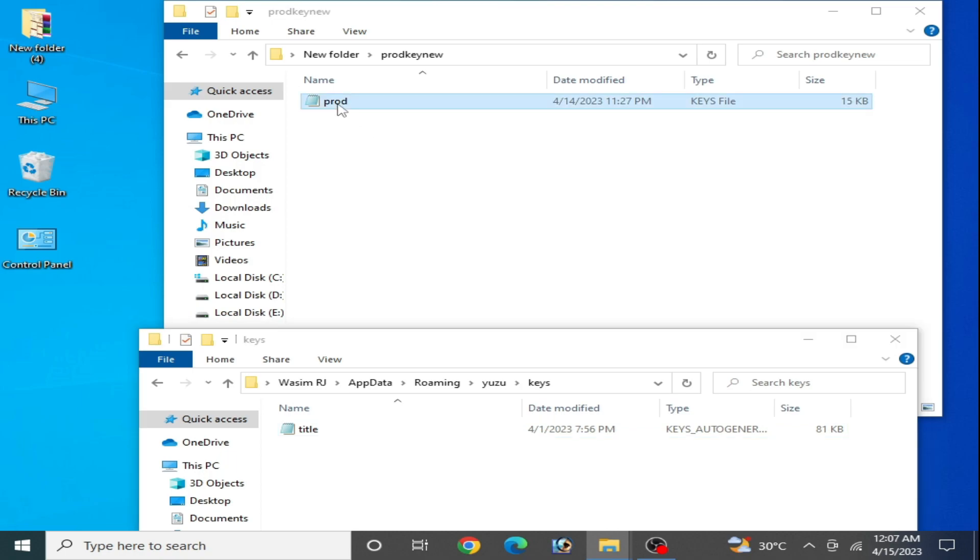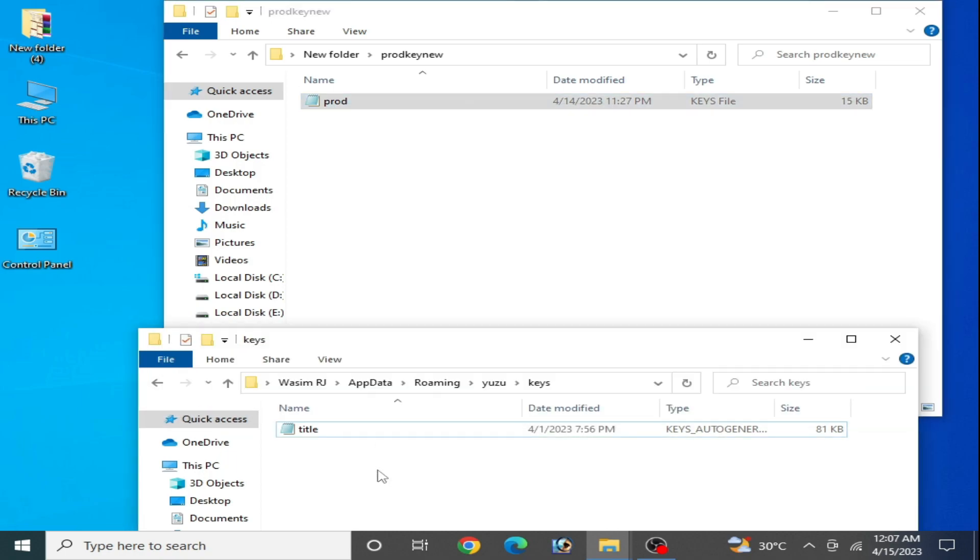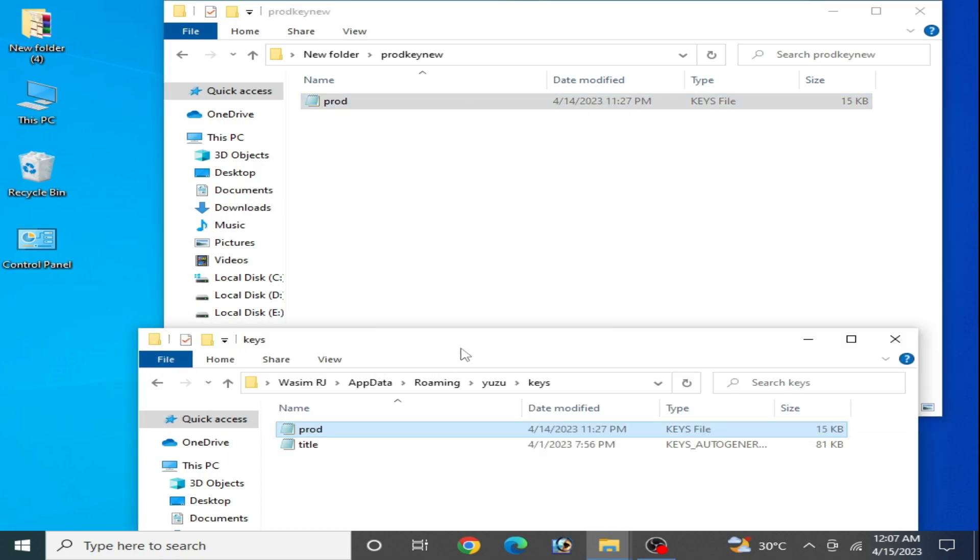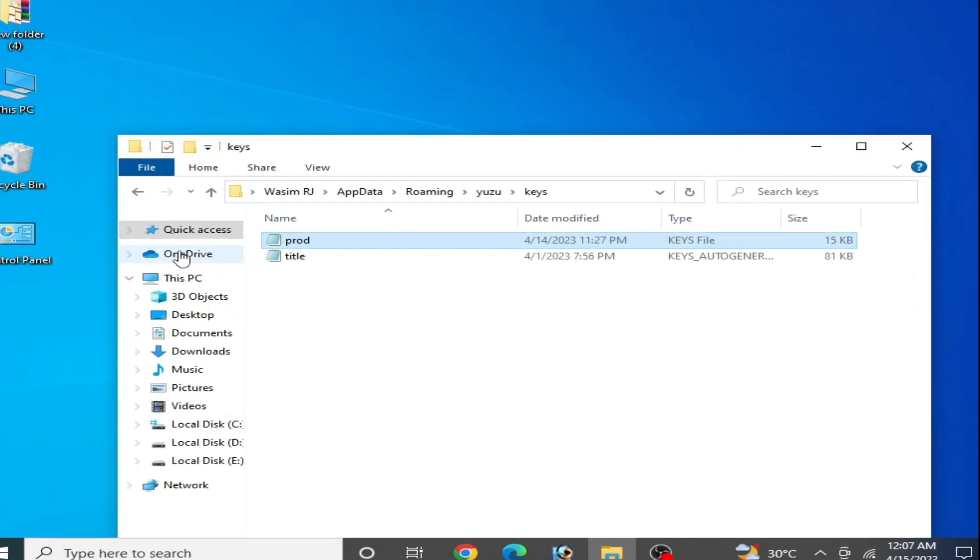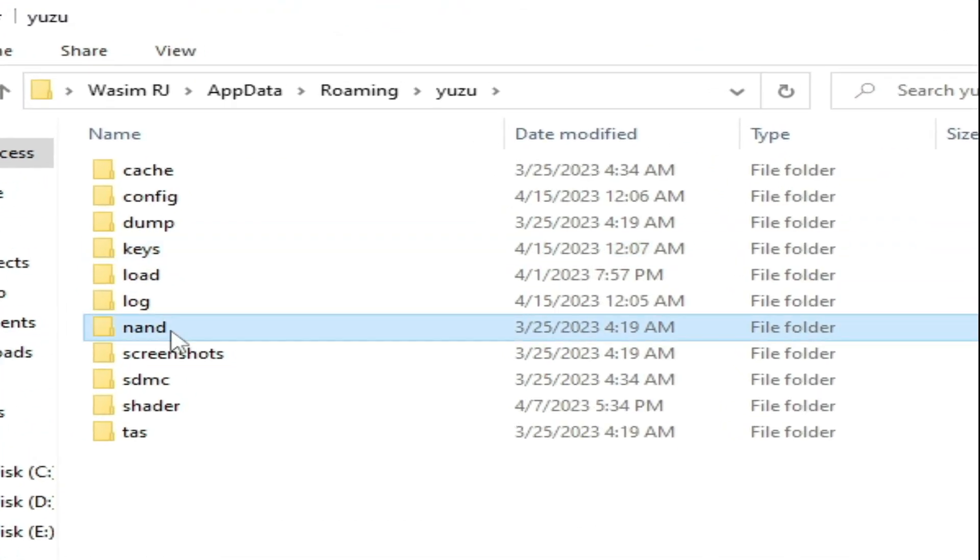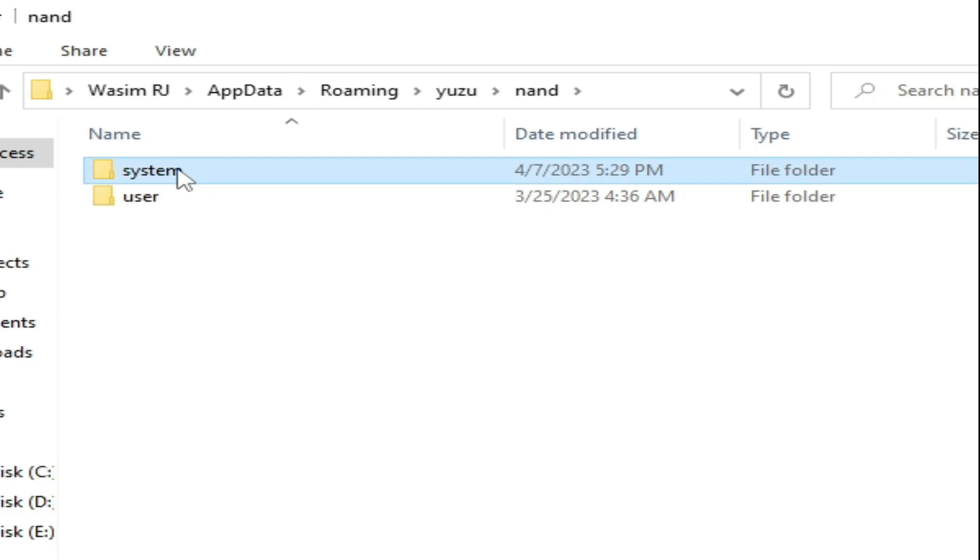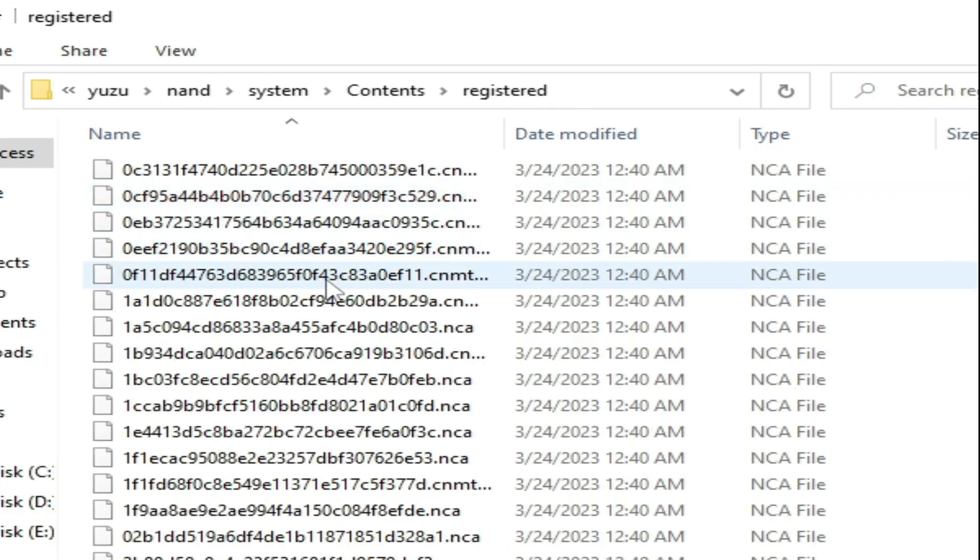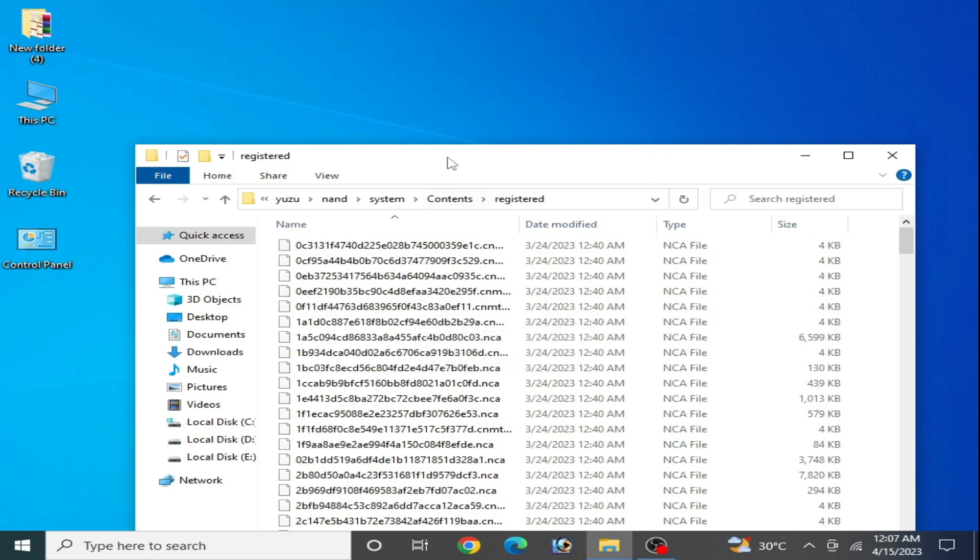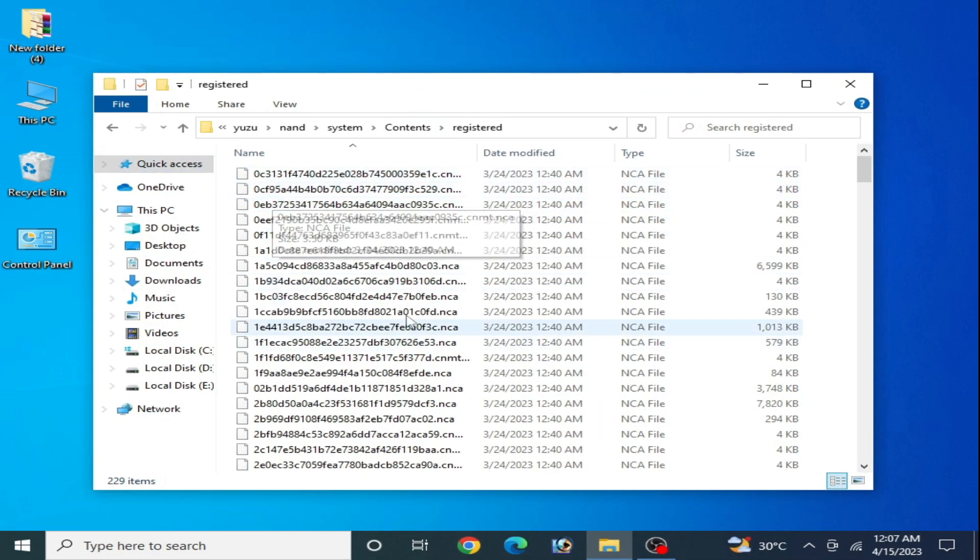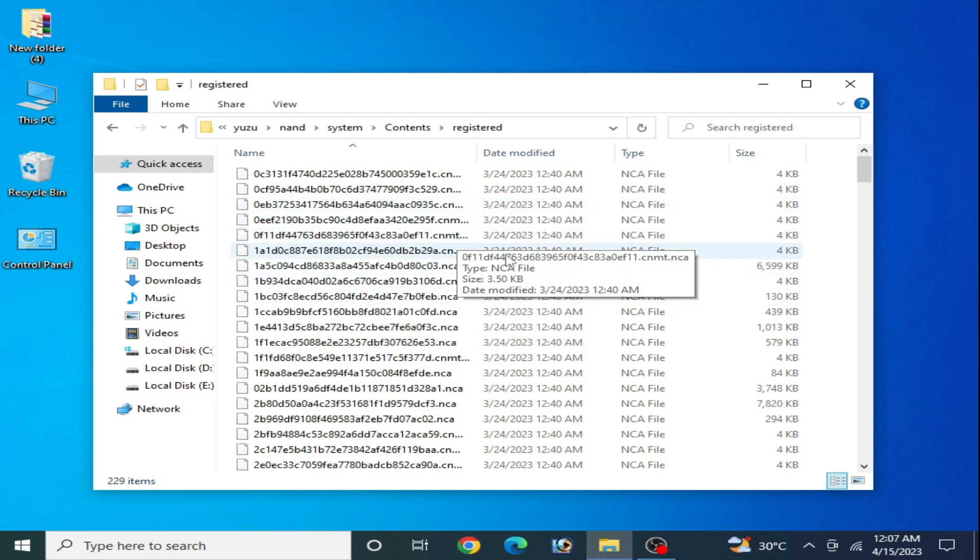Now close it and go back, and go to NAND folder. Make sure you are using firmware files for your Yuzu emulator. I am already using my firmware files from my Yuzu emulator.